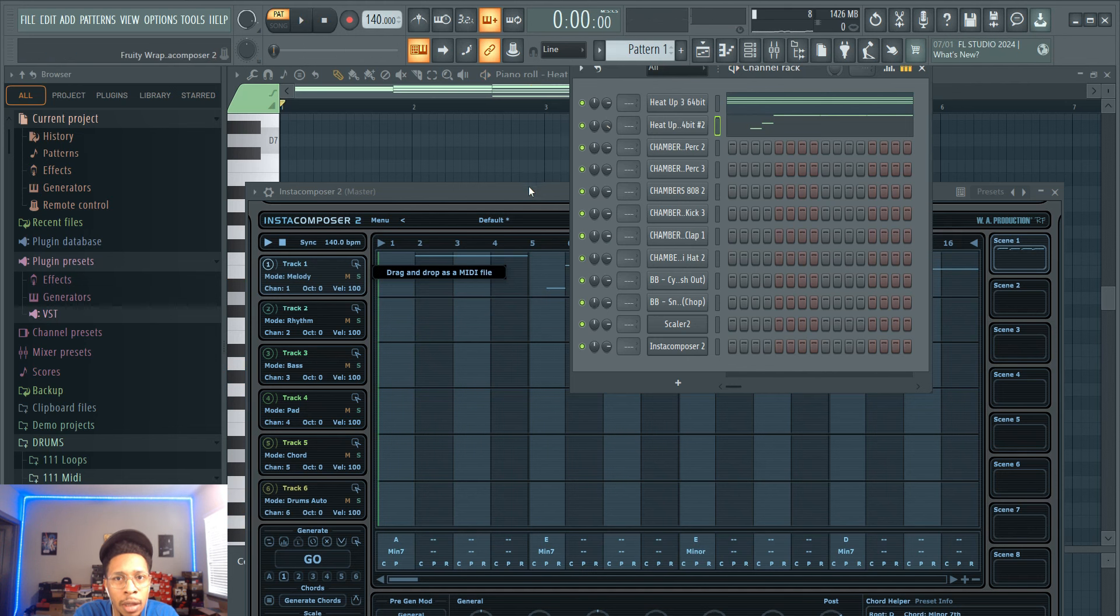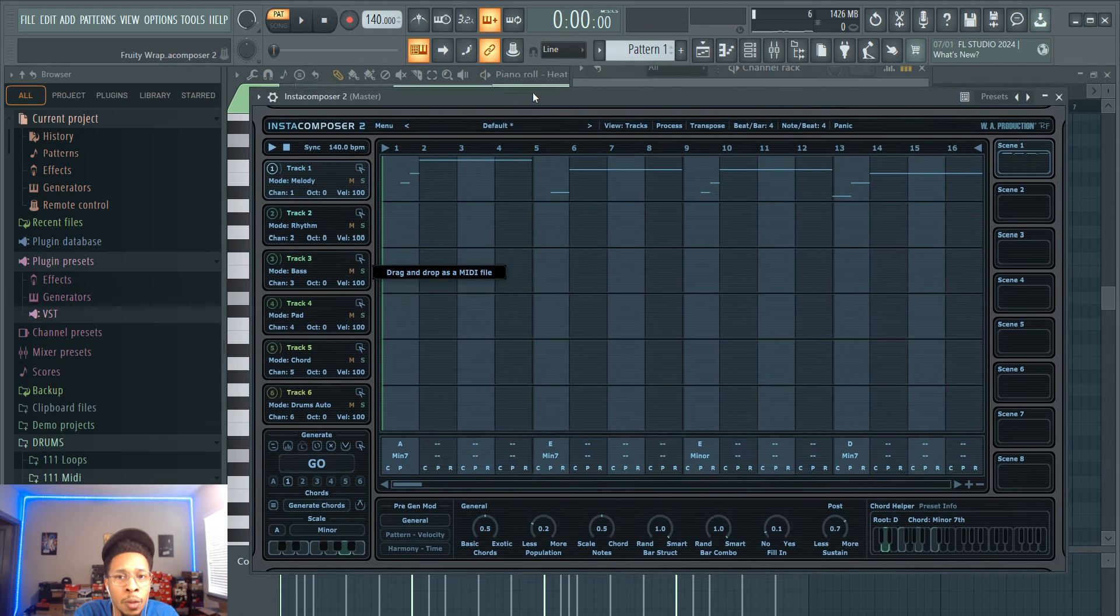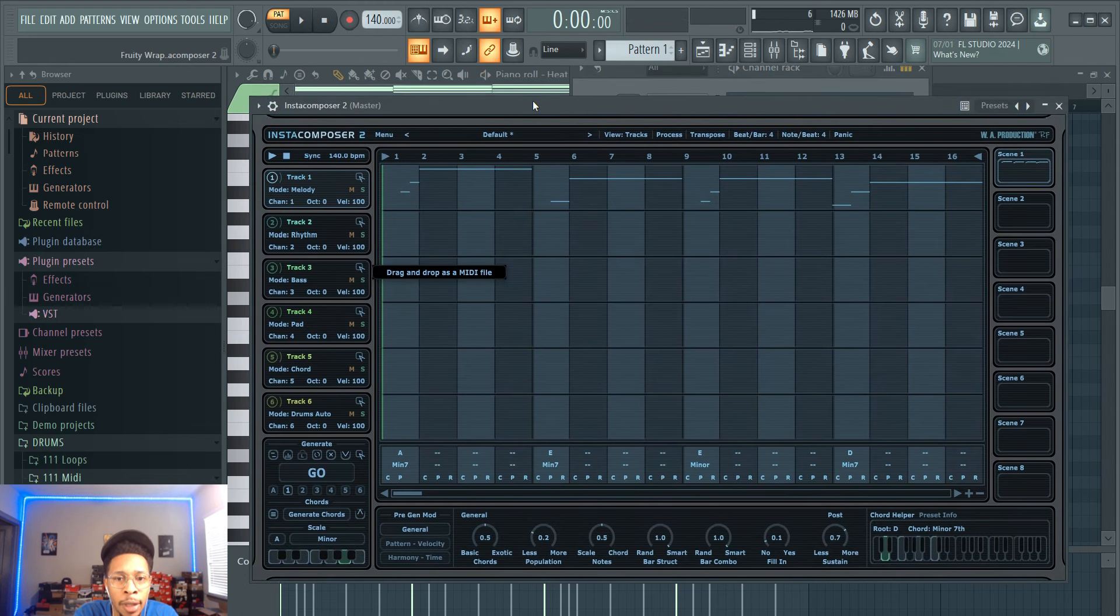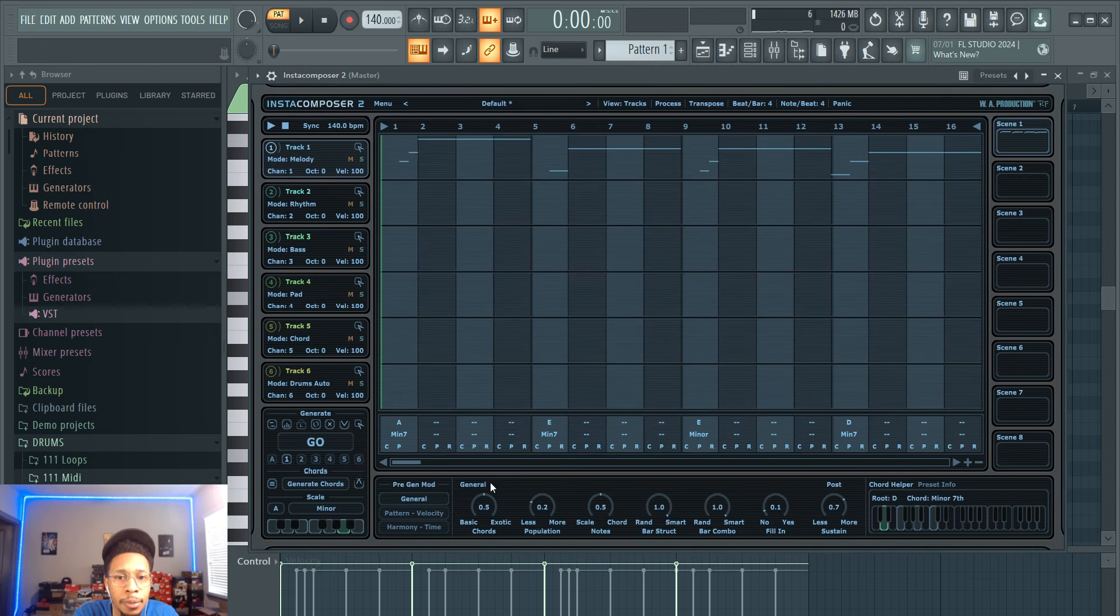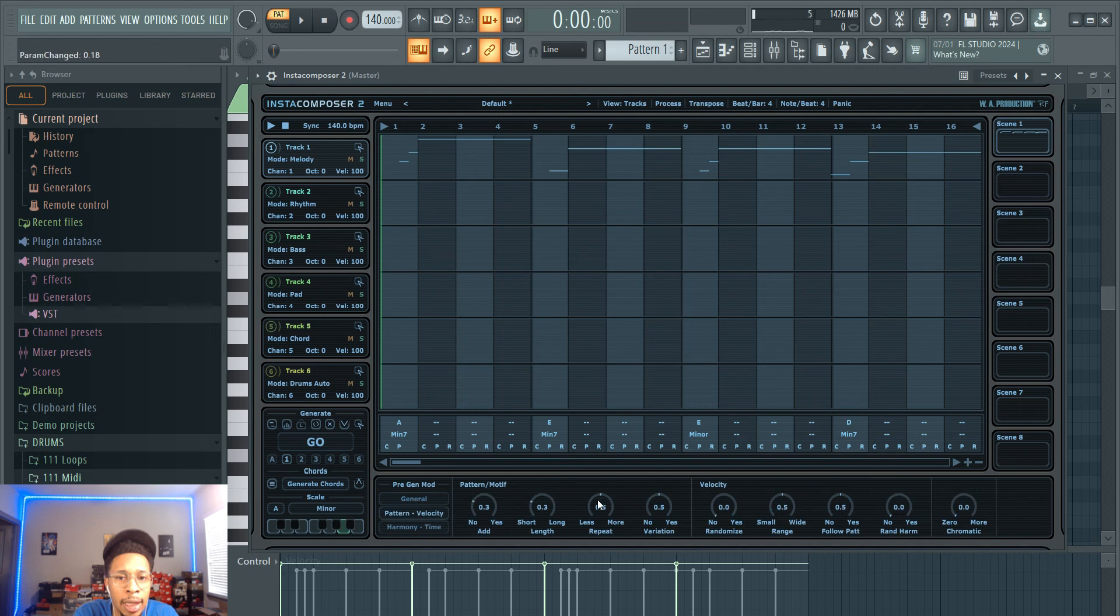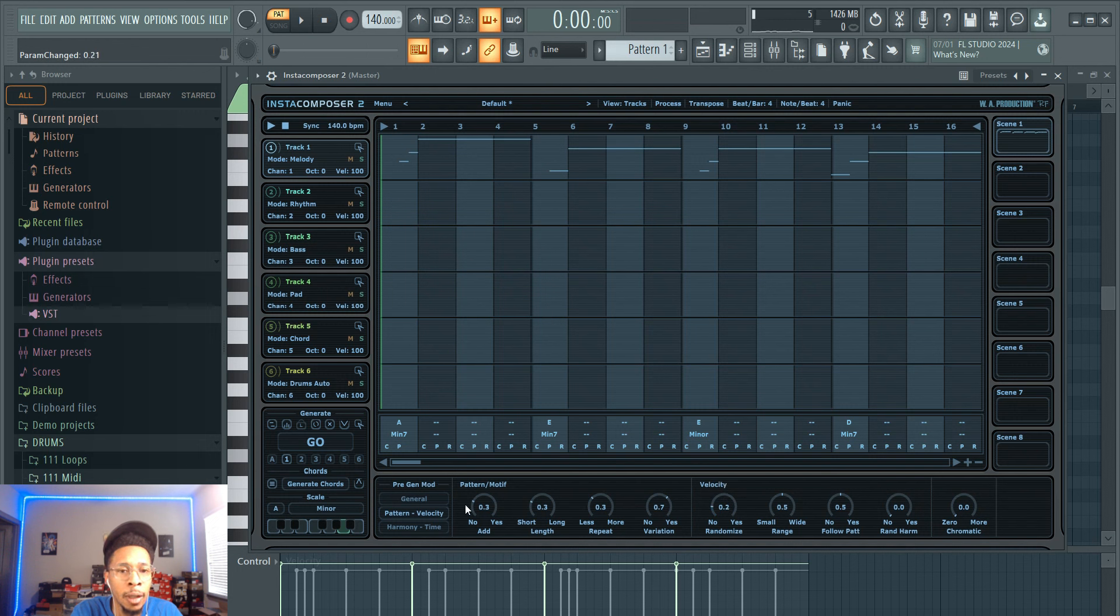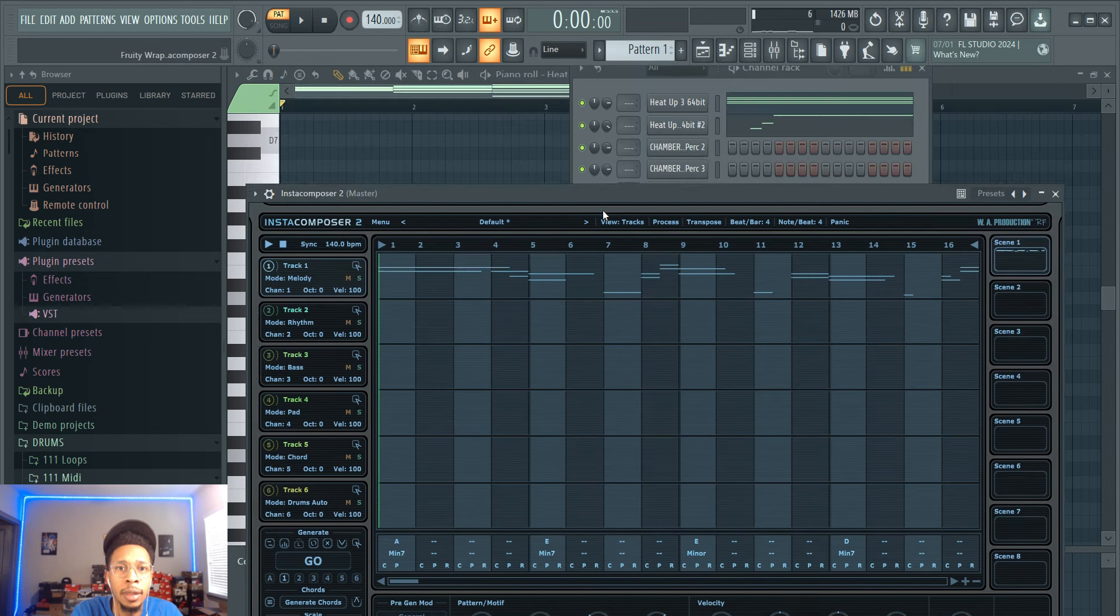It's okay, we can do better. So when you want to do better, you go to the bottom and you're looking for the pattern motif. Do you want to add to the motif, take away from the motif? I want to shorten the length, less repeat, a little bit of variation. And then you can randomize the velocity. Then hit go again, you can hit go until you're blue in the face. Let's try this one now.